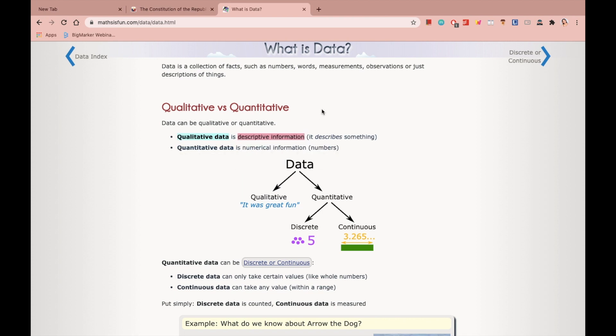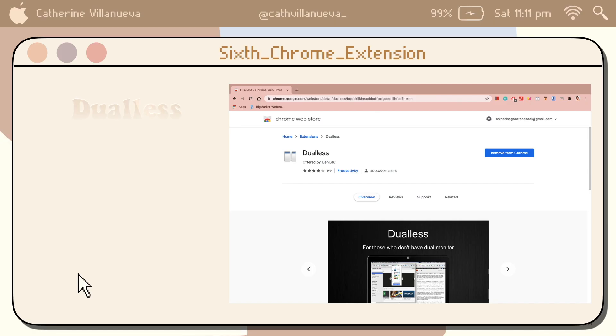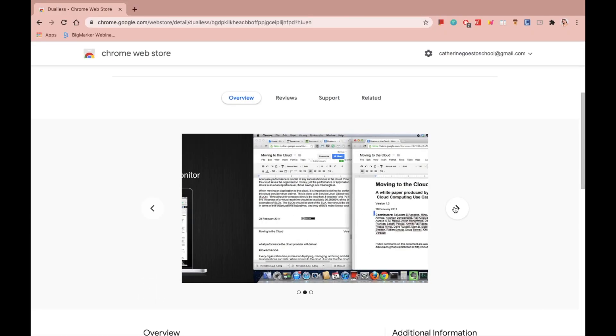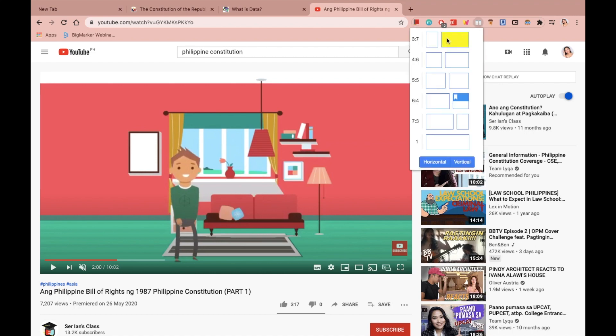The next Chrome extension is called Dualess. So what Dualess does is it splits your tab. So while reading, you can watch videos, or while viewing, you can type on Google Docs. This extension has a bunch of dimensions that you can choose from.